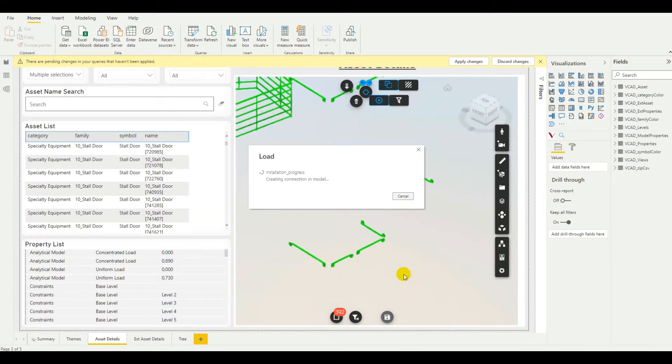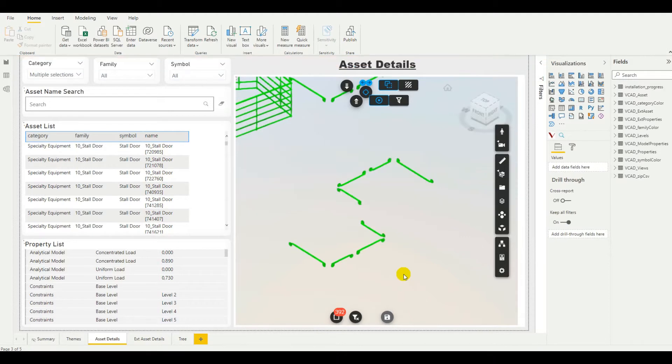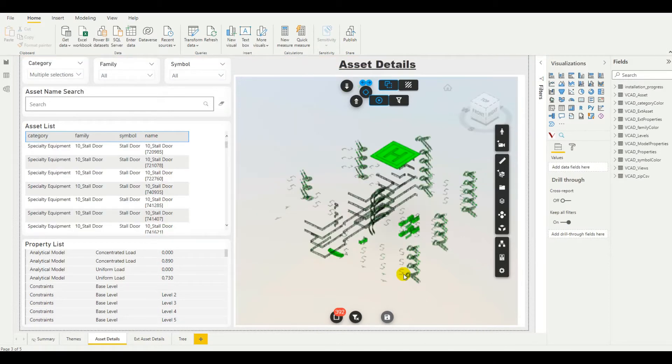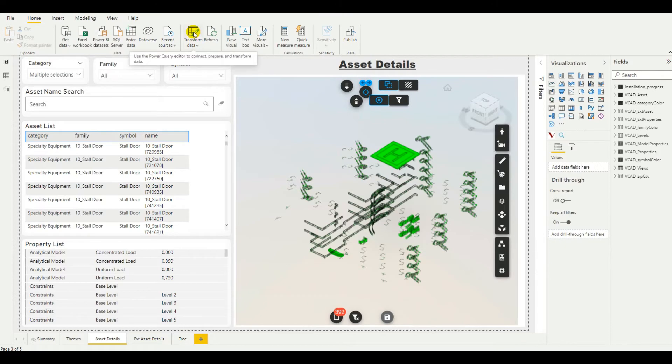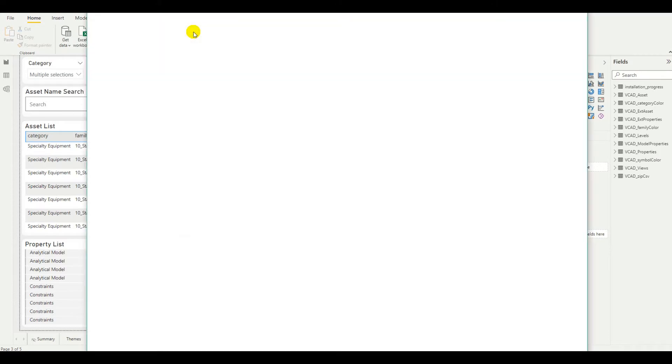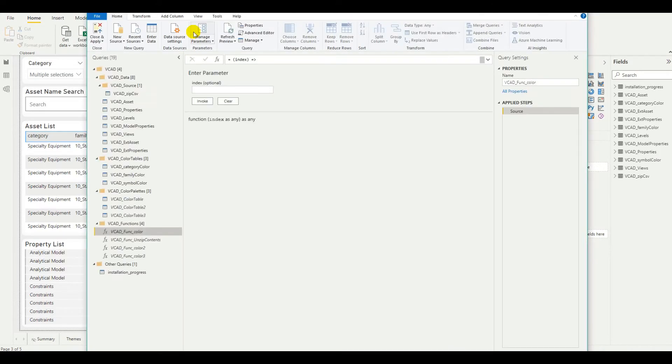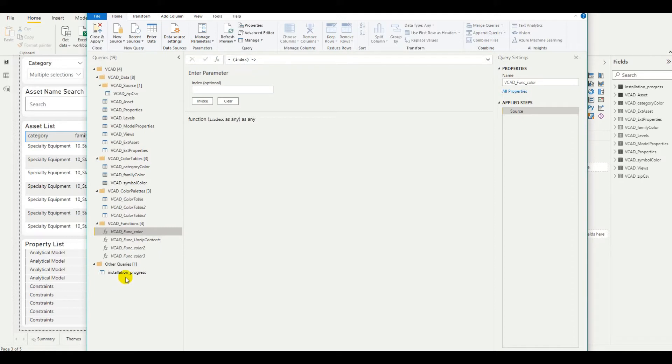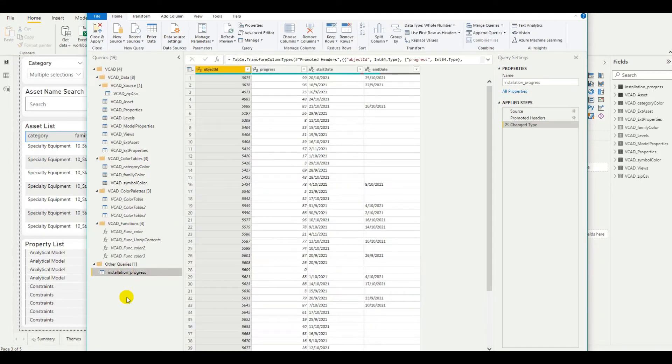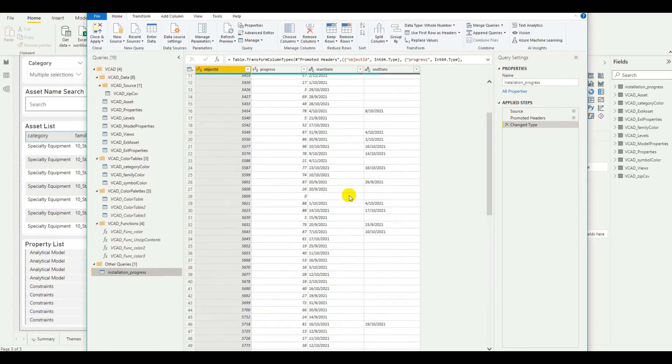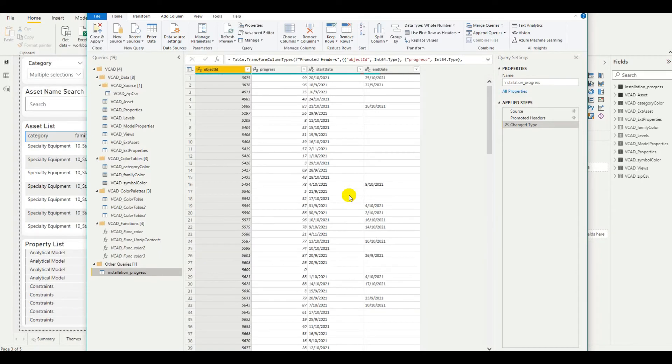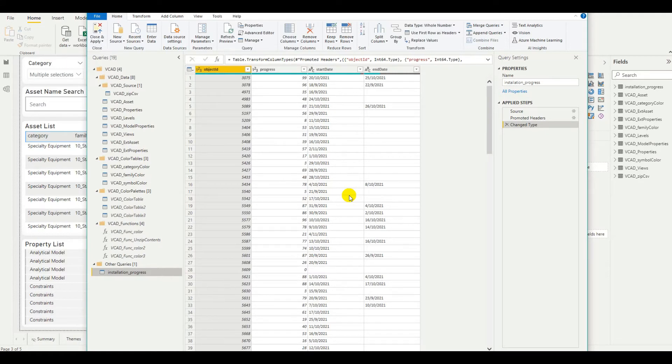So, we can go ahead and load in this data. Wait for Power BI to refresh. And now, let's jump into the transform data section because we're going to need to apply some transformations to our data. First of all, let's actually review our installation progress dataset and see that everything has been loaded in correctly. It looks like it. And now, we want to add another data source to our project.